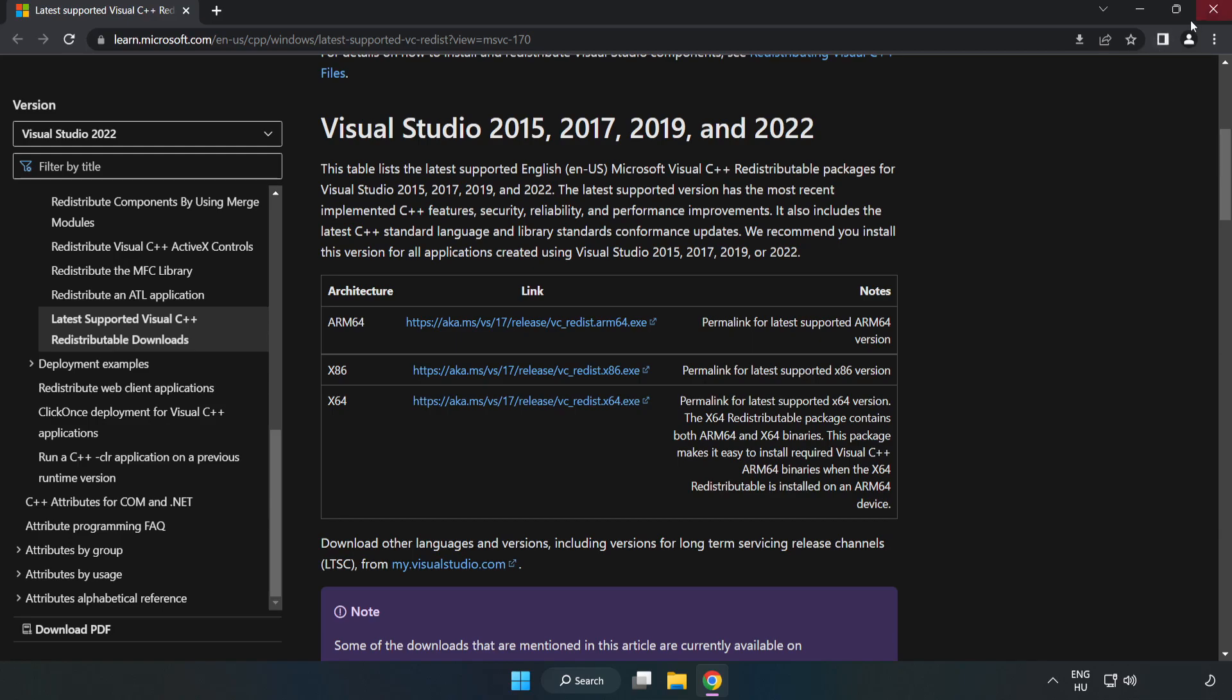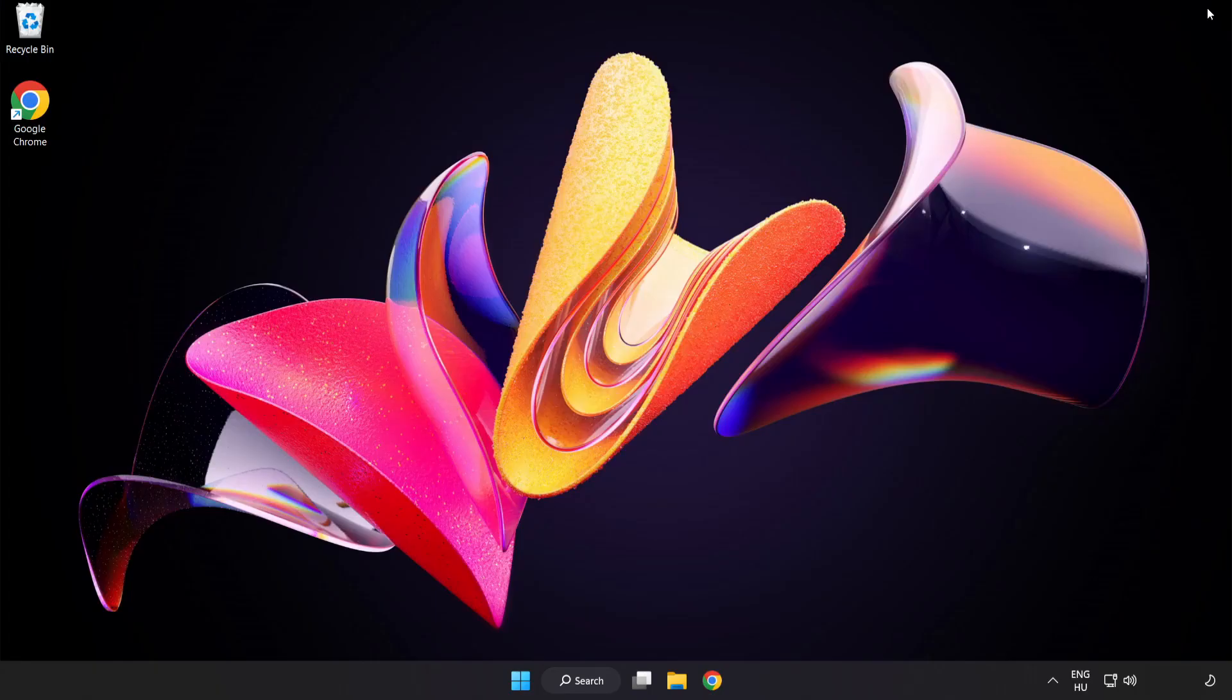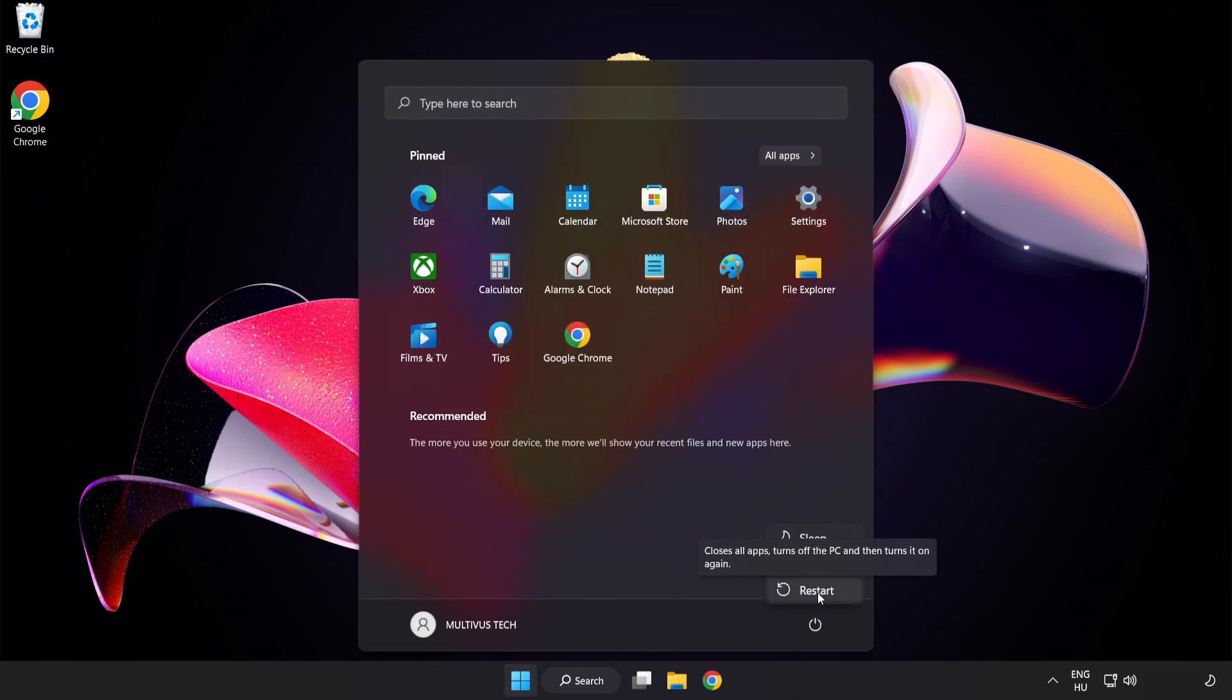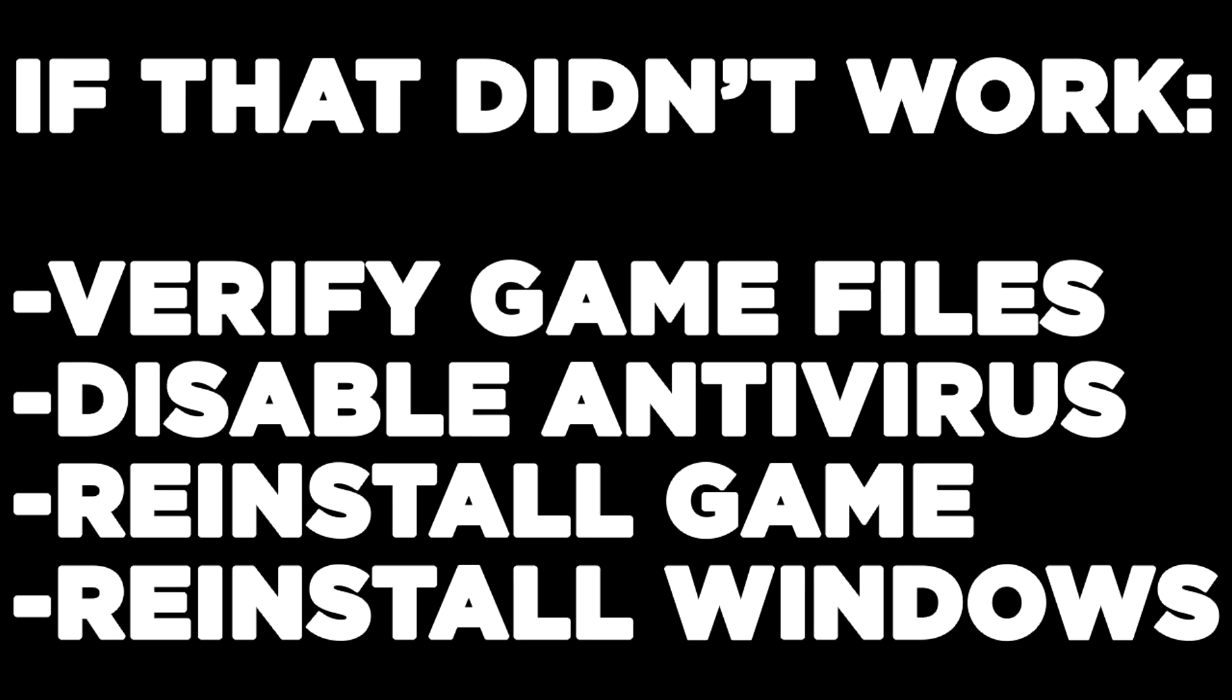Close Internet Browser and restart your PC. If that didn't work: Verify Game Files, Disable Antivirus, Reinstall Game, Reinstall Windows.